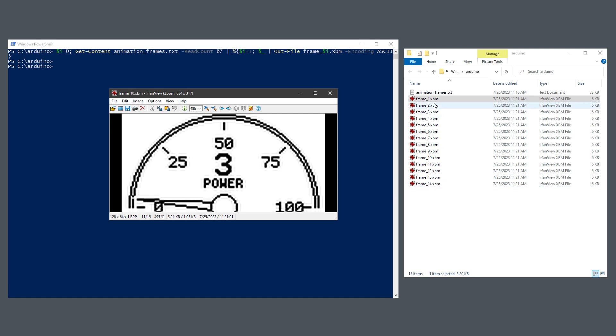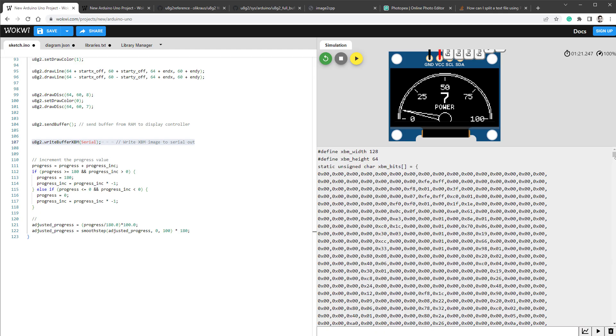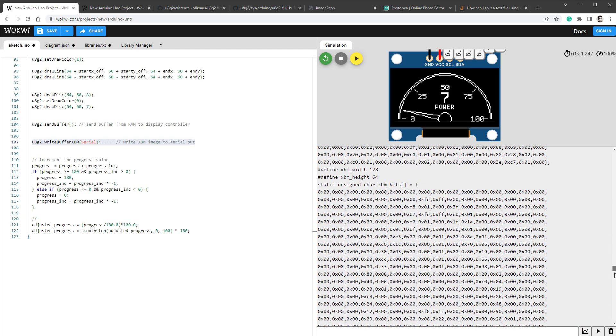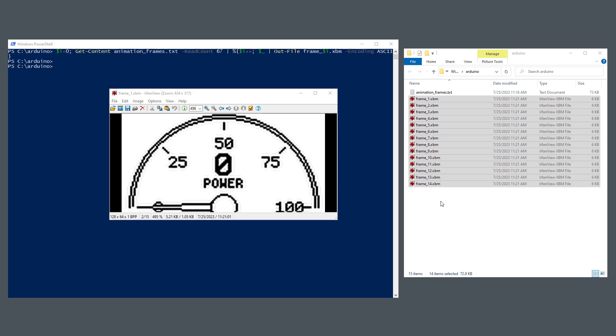We only have like 14 different frames, but if we would keep it running for a longer time, we can get all the different frames and get the full animation. So that's the third way how to get content of the OLED display and save it as an image.